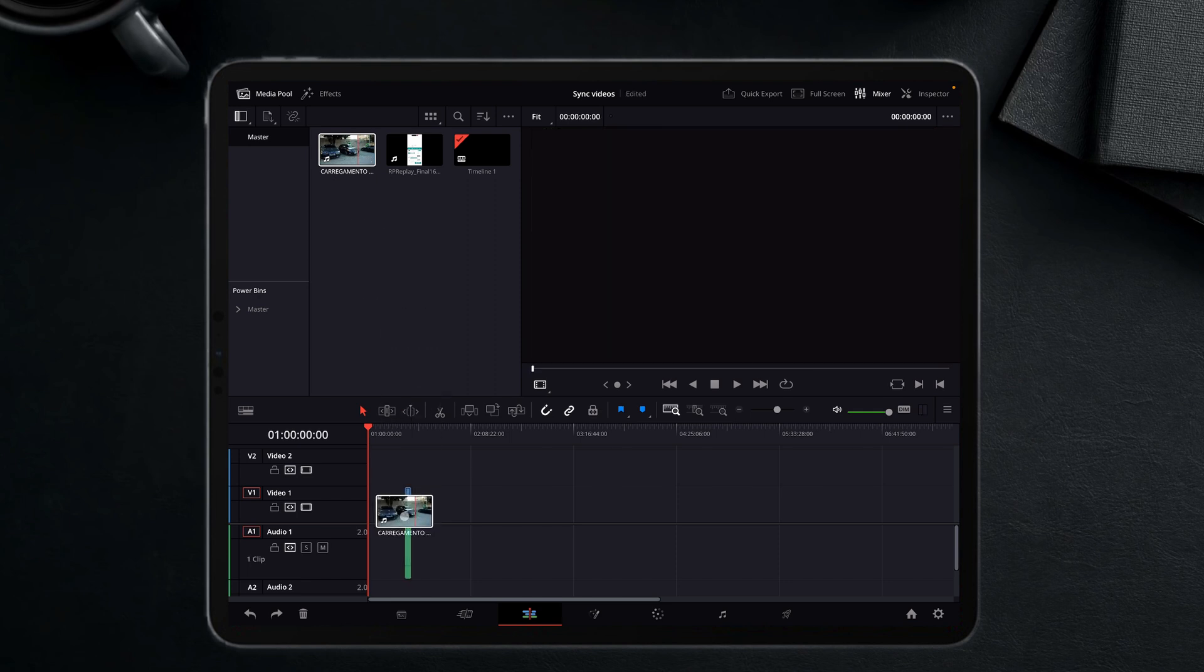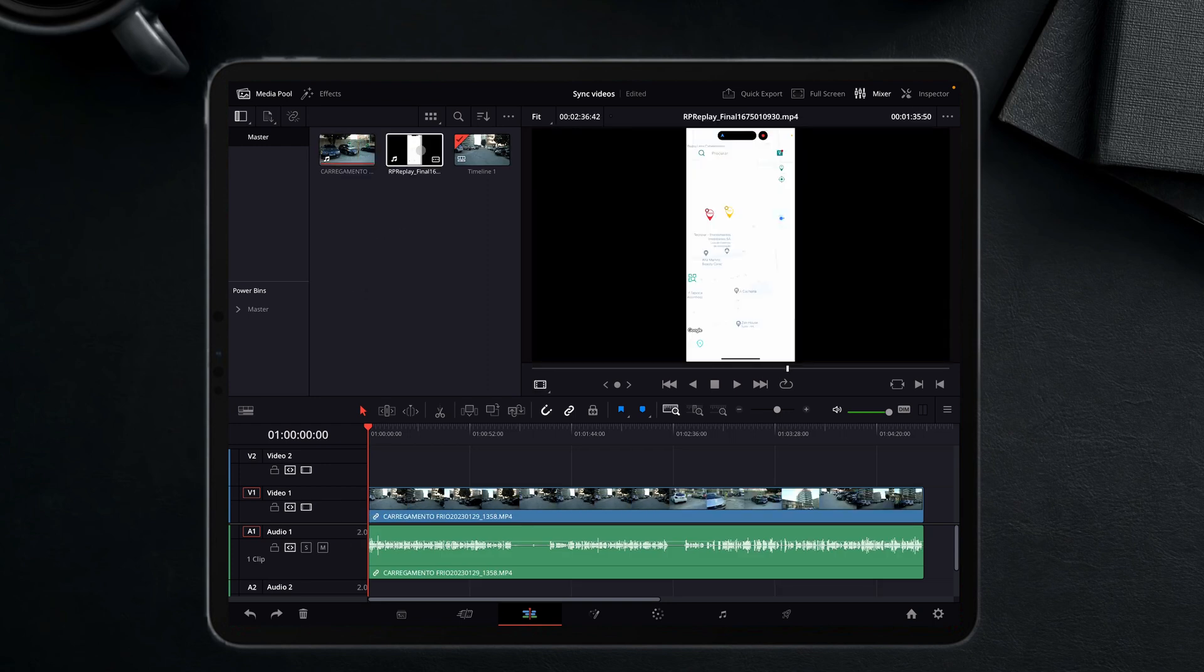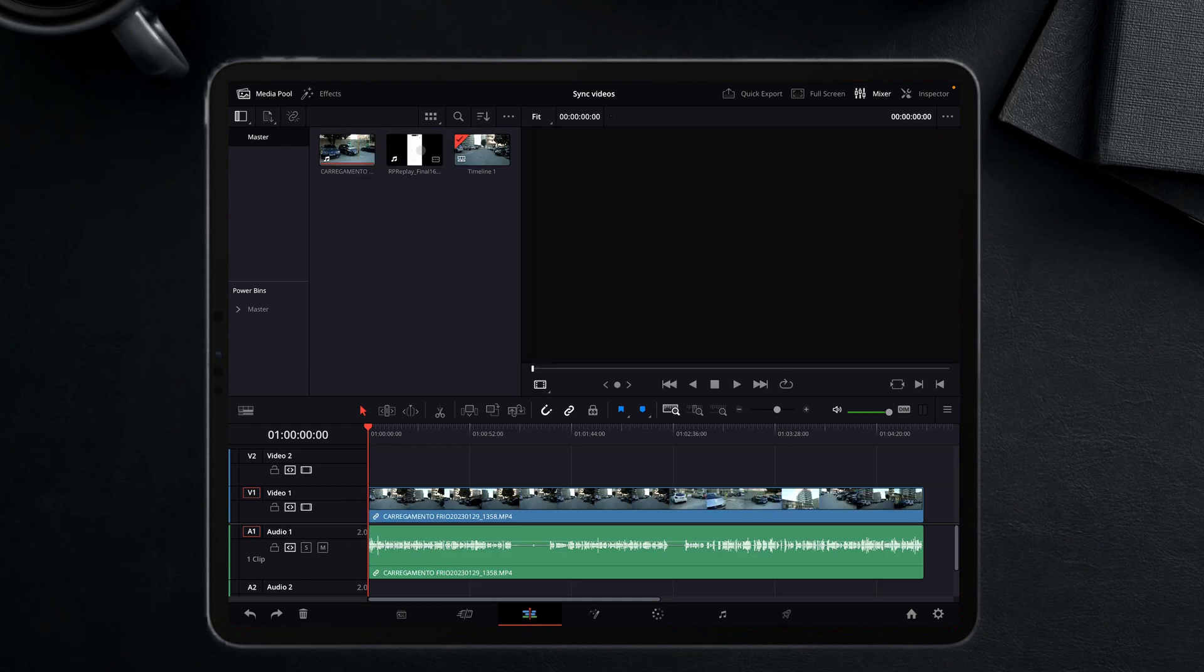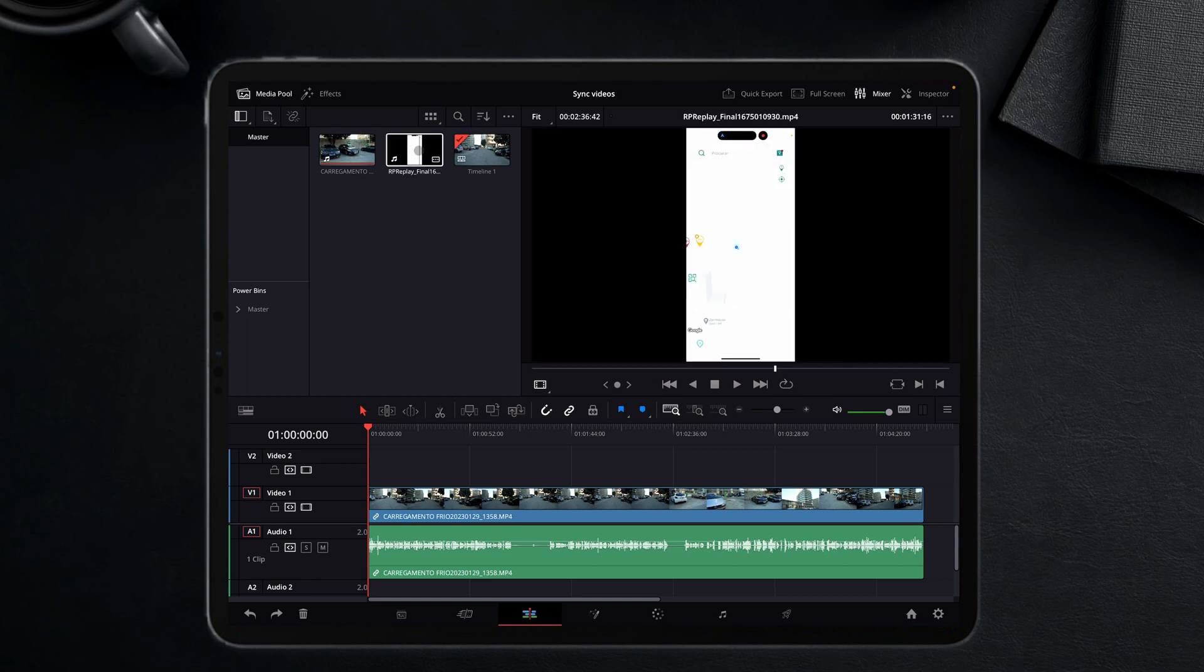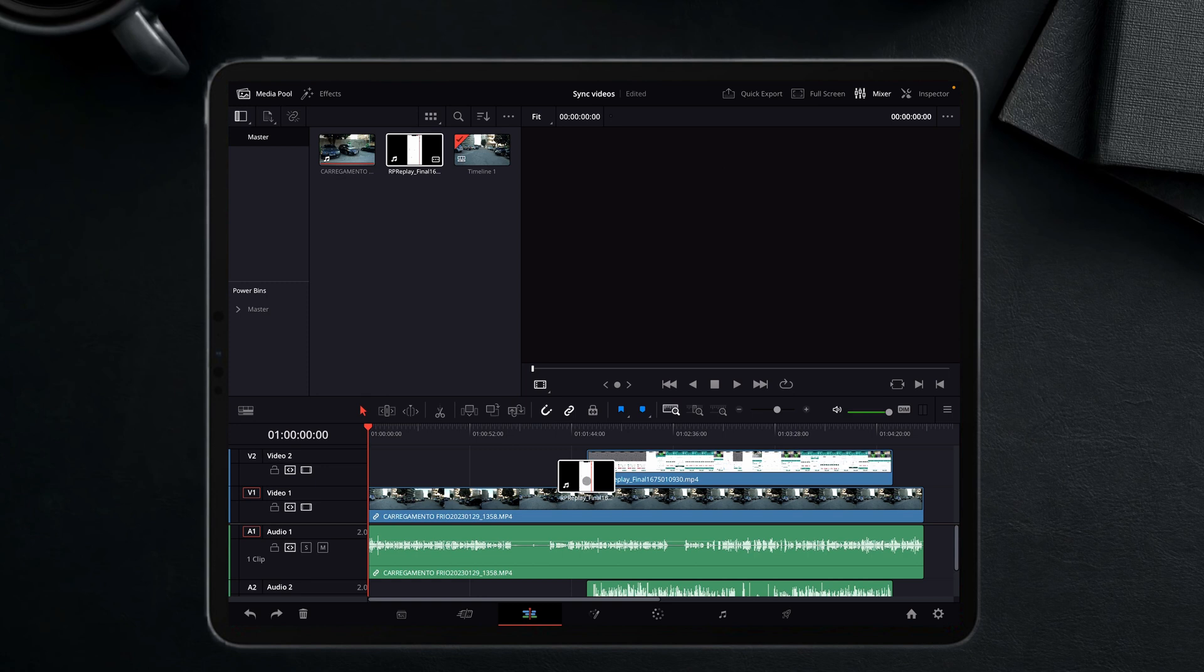So I just bring it into the timeline, and then this is the video with the screen recording done from my iPhone, and it has its own waveform. I'm just going to place it on top of the video.